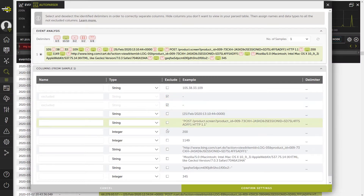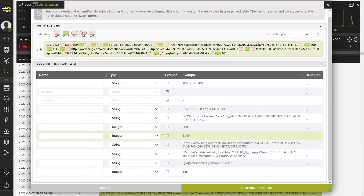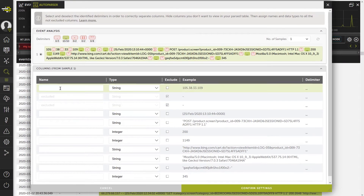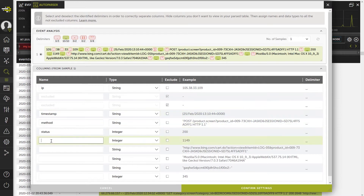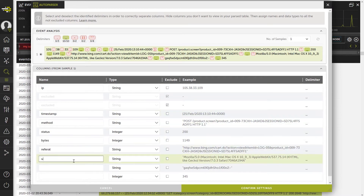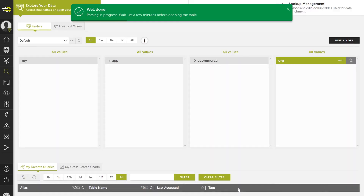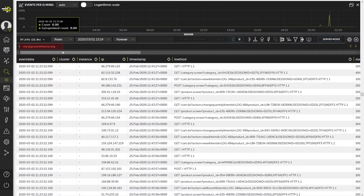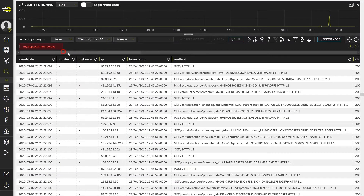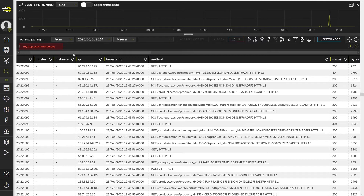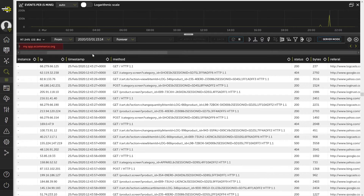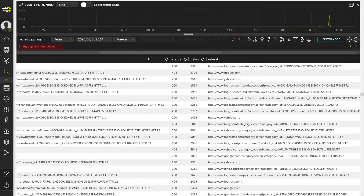Finally, we must assign a name to each column, except those that have been excluded, and press confirm settings. After a few minutes, the system will have processed the command, and the table will appear arranged by columns.